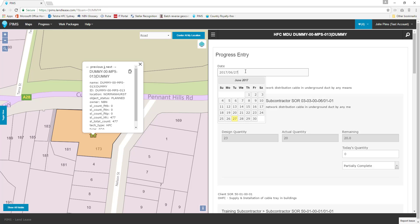If you are delayed in the creation of a progress entry you can set the correct date for the work in this field. For this entry let's leave the date set to today.